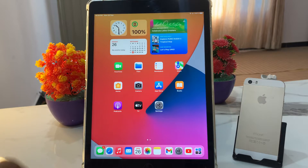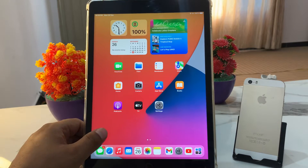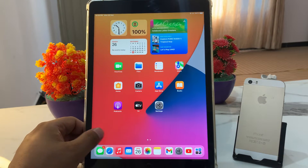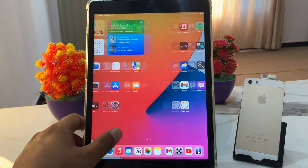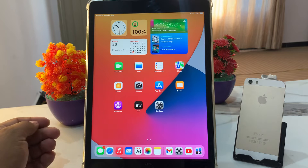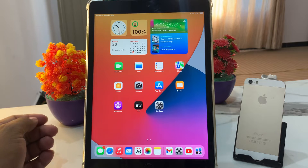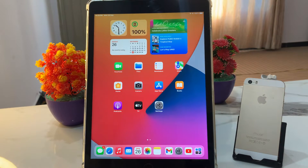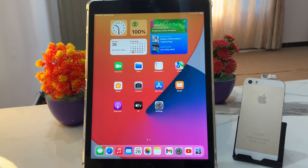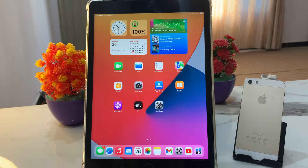Hello friends, welcome back to my YouTube channel. This is Bilal and you are watching iApple Solutions YouTube channel. In this video I am going to show you how to reset Safari browser settings on iPad OS 16.